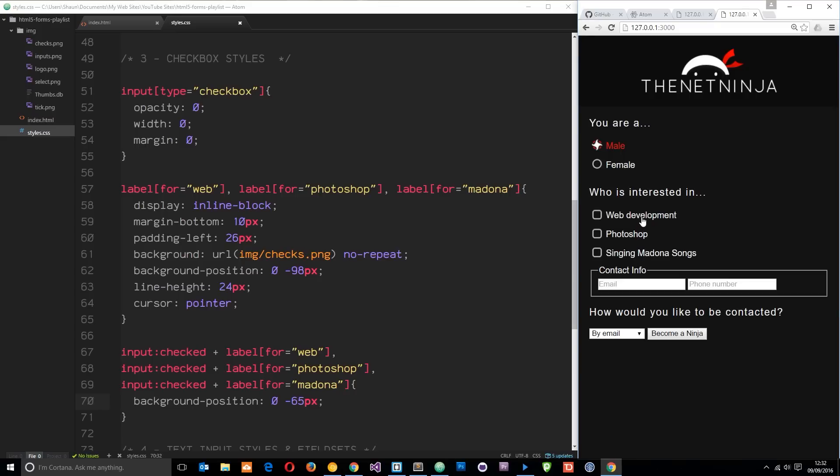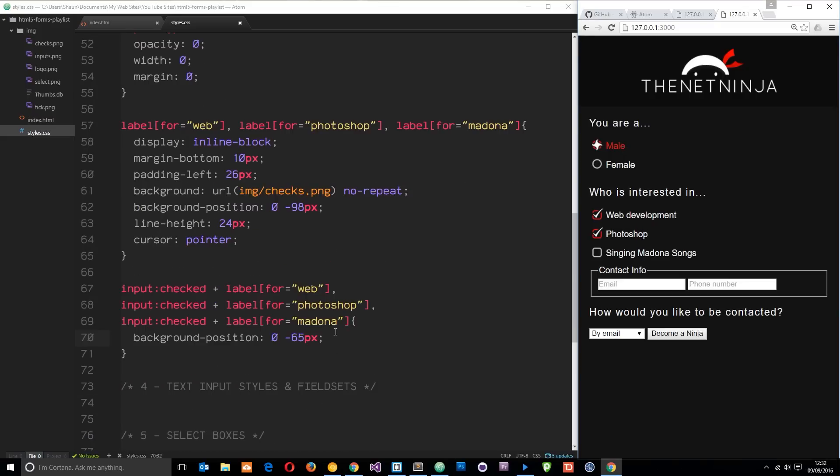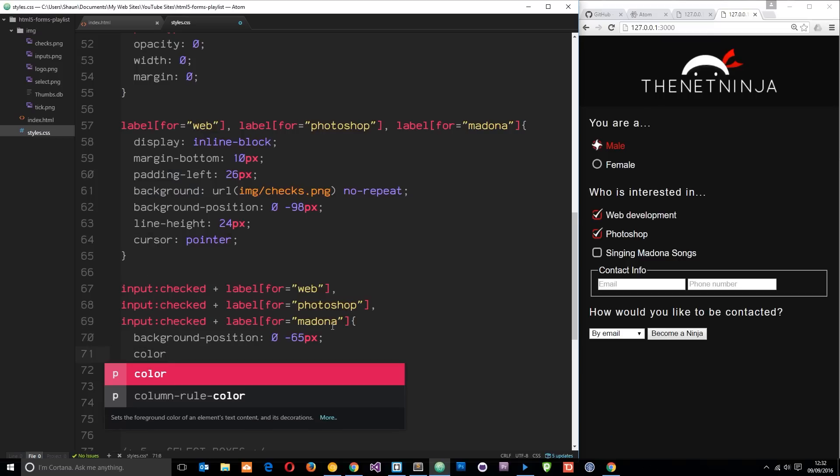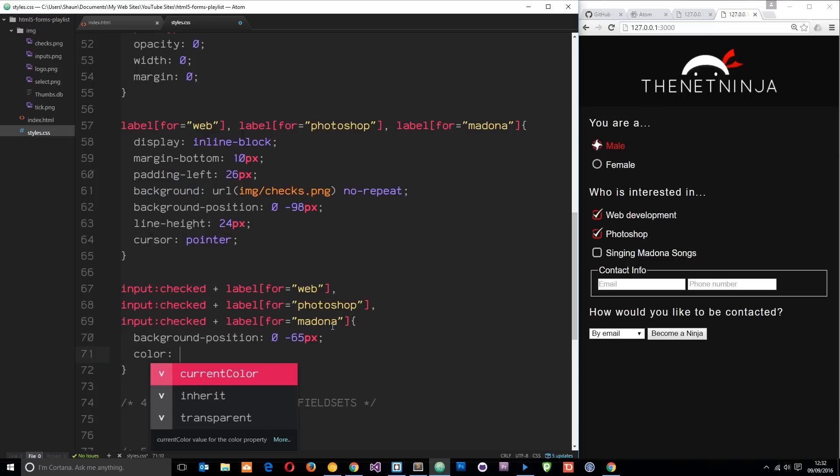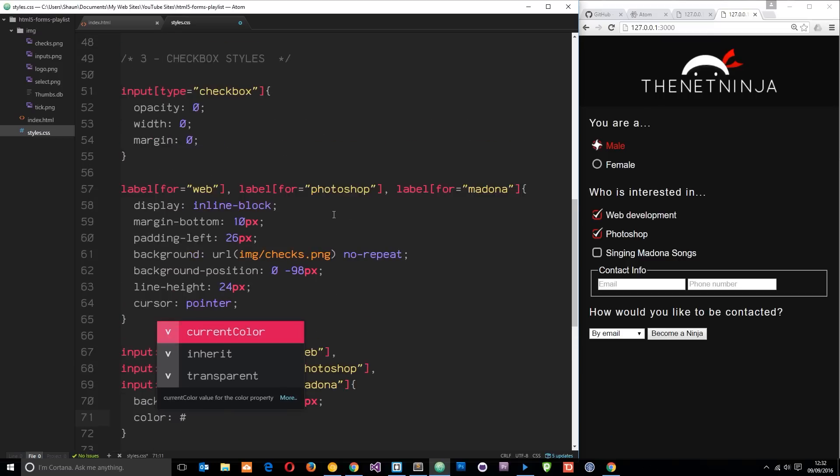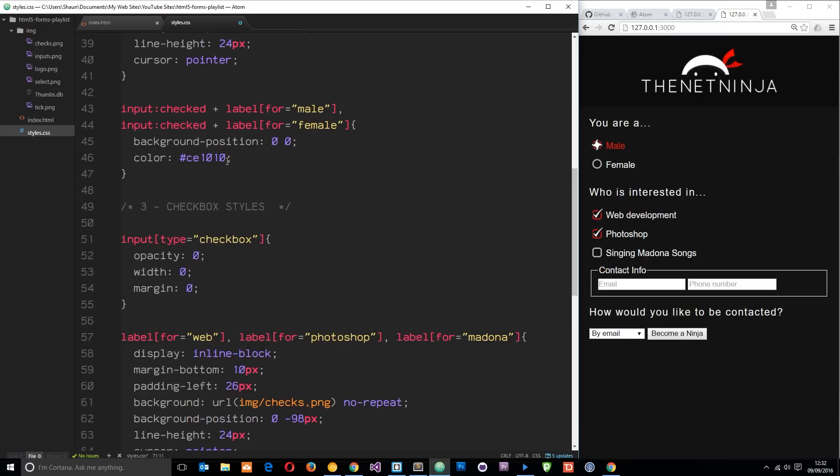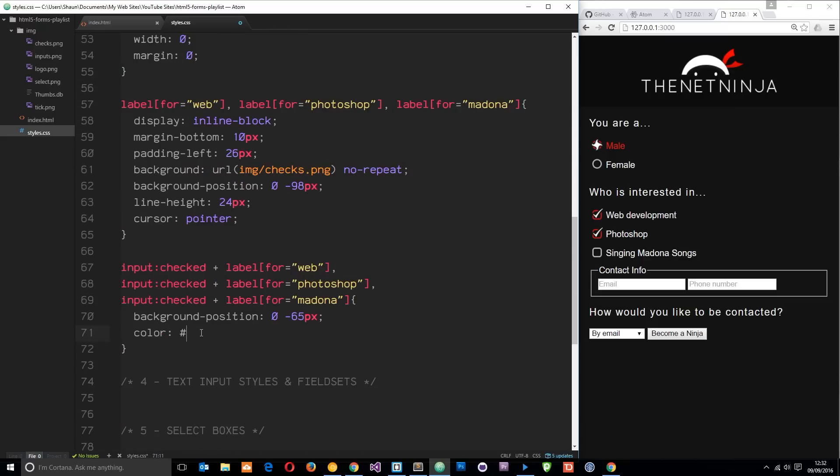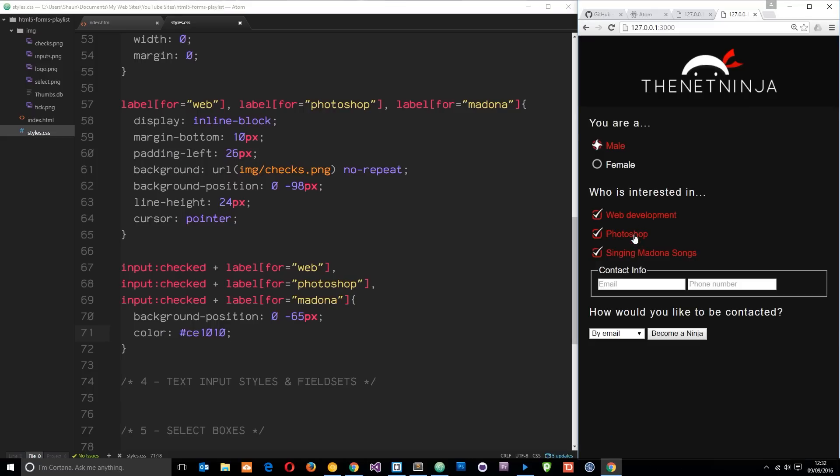And also we want to set the text to be red just like above as well when it is checked. So we'll say color and then the color was - let's just grab it from up here because I can't remember it. Okay there it is. And paste it in, save that, and now we have that red color as well when a field is checked.